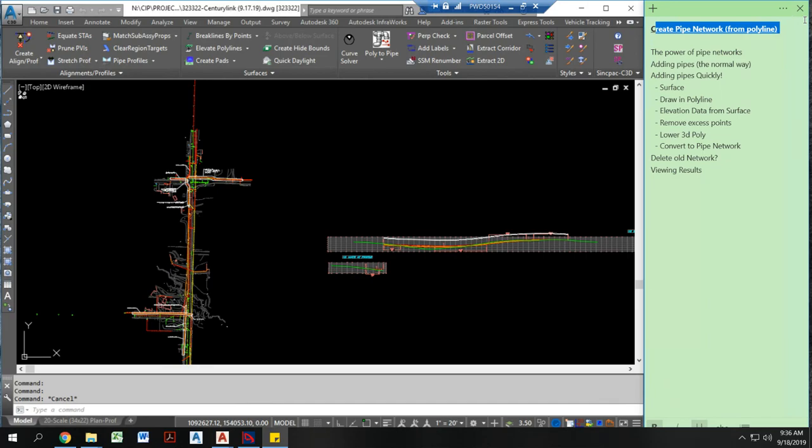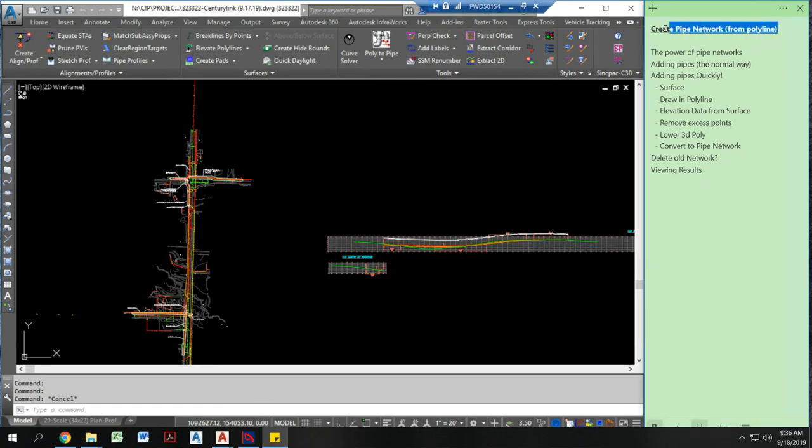Howdy! I hope you're doing well today. Today I'm going to talk to you about creating a pipe network in a really fast way from a polyline. If you find the content on this channel valuable, please consider subscribing.